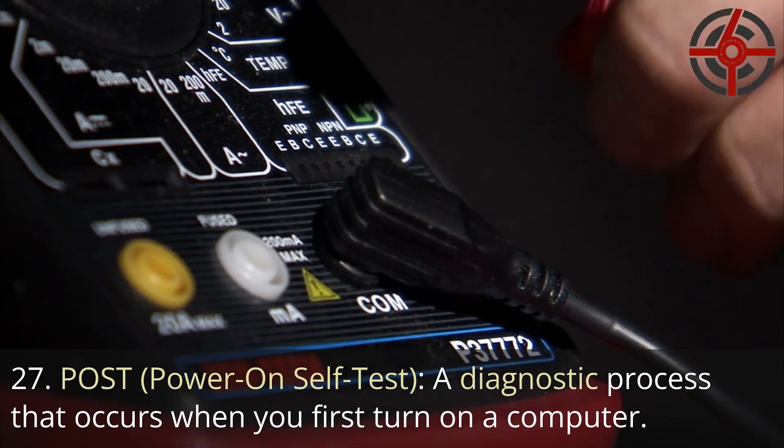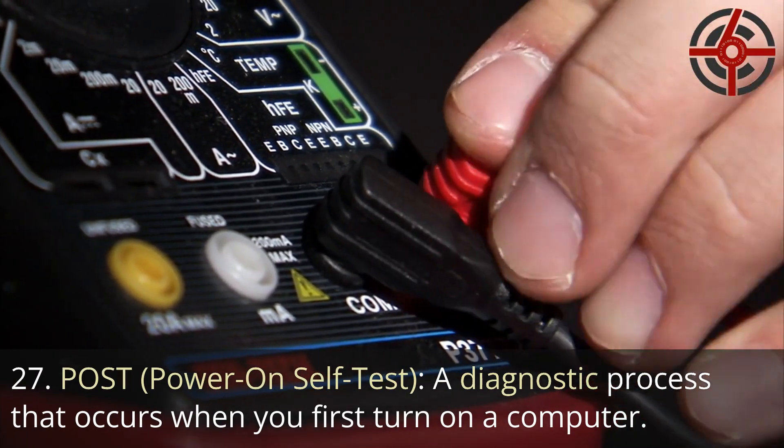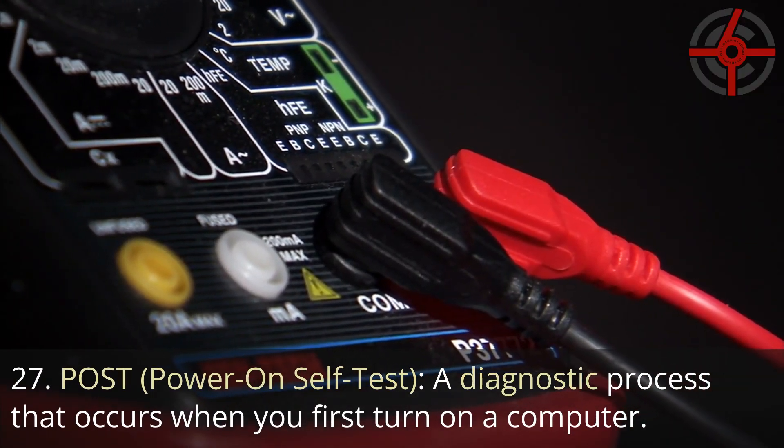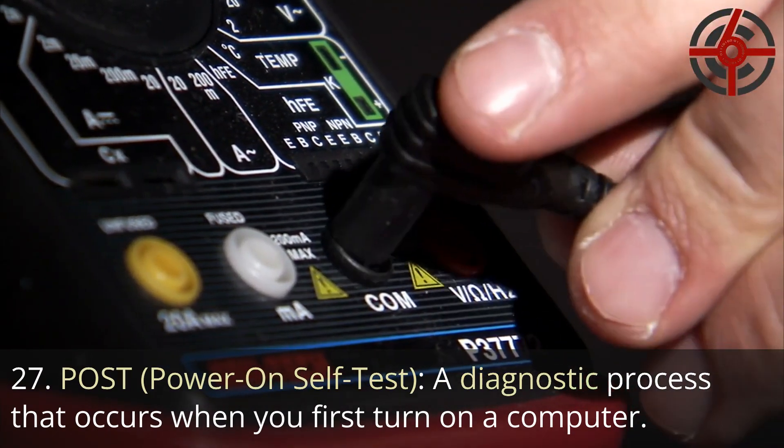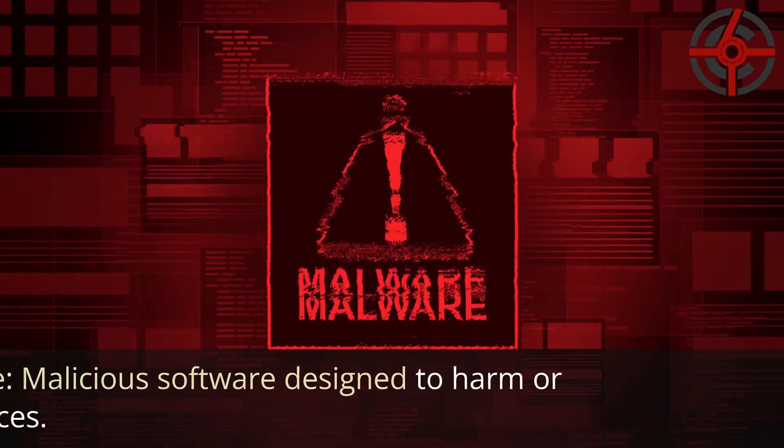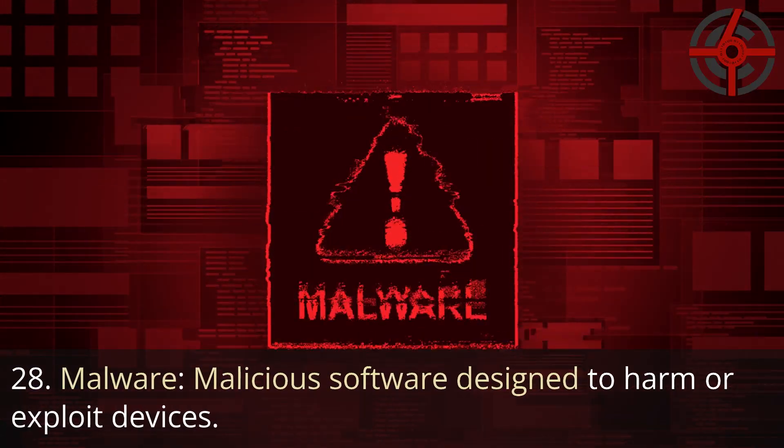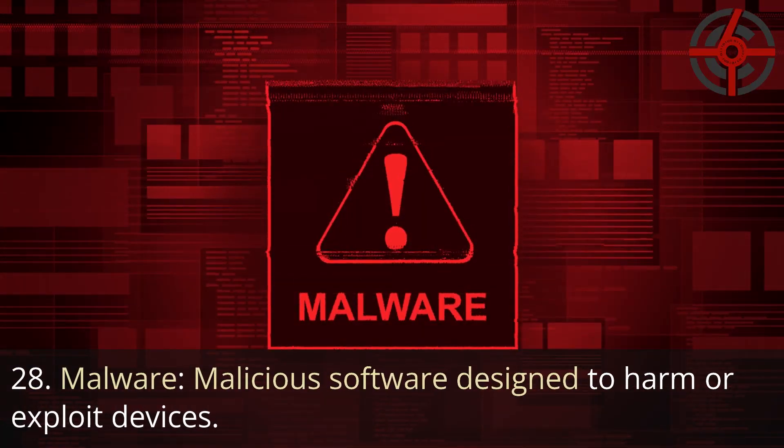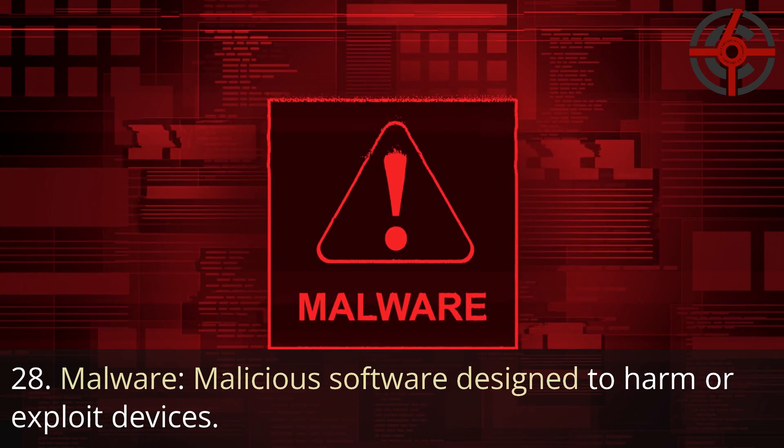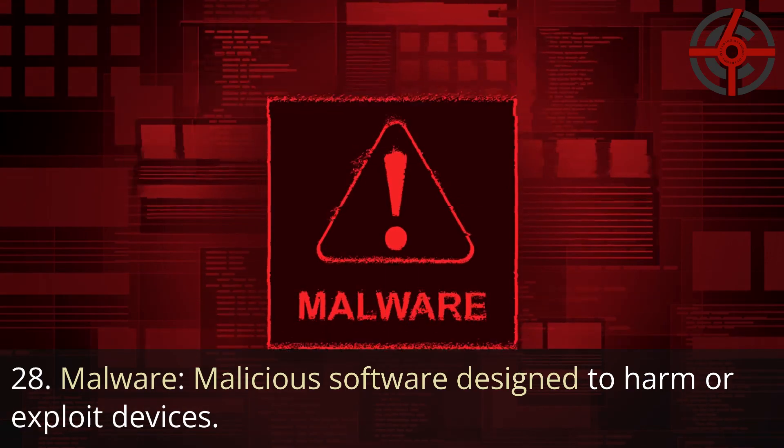27. POST, Power on self-test: A diagnostic process that occurs when you first turn on a computer. 28. Malware: Malicious software designed to harm or exploit devices.